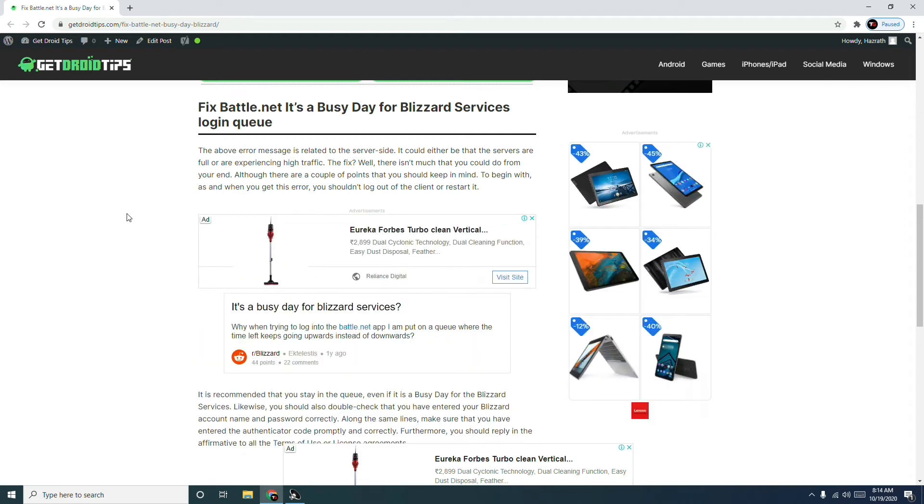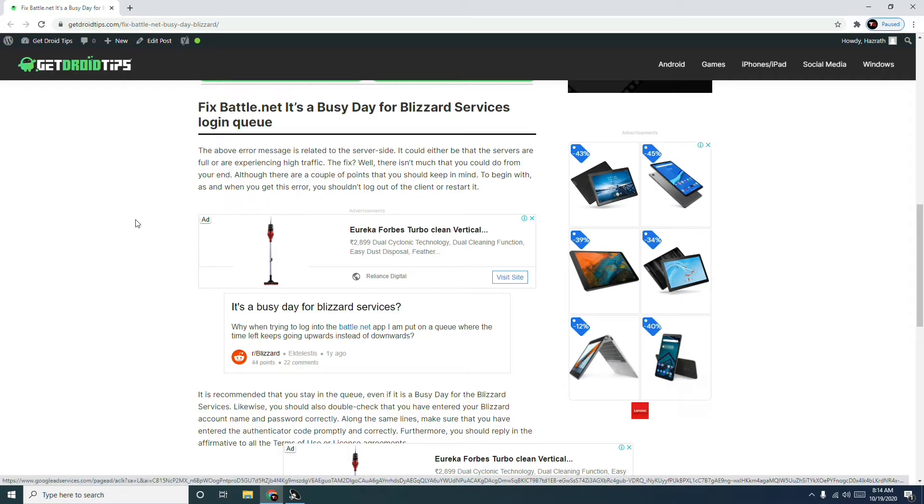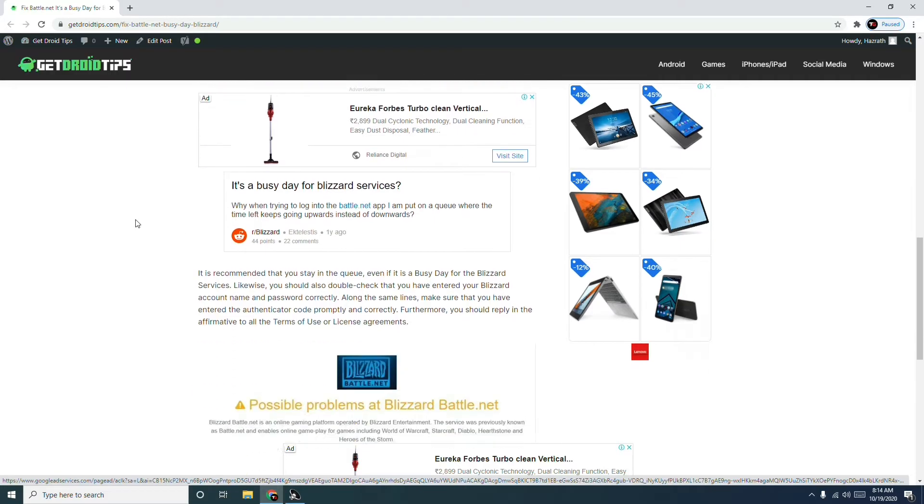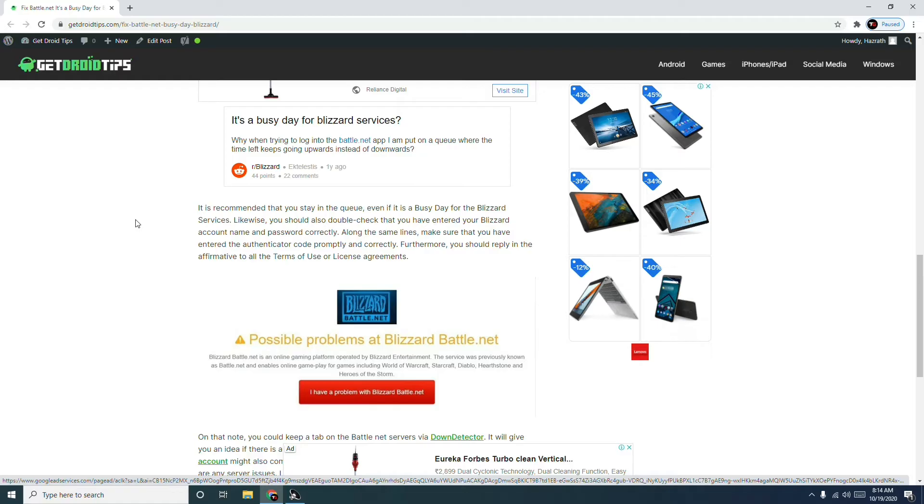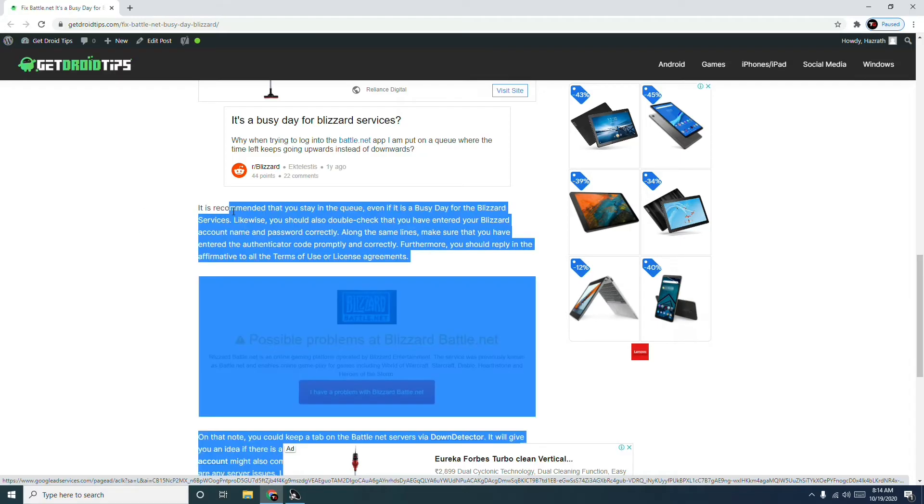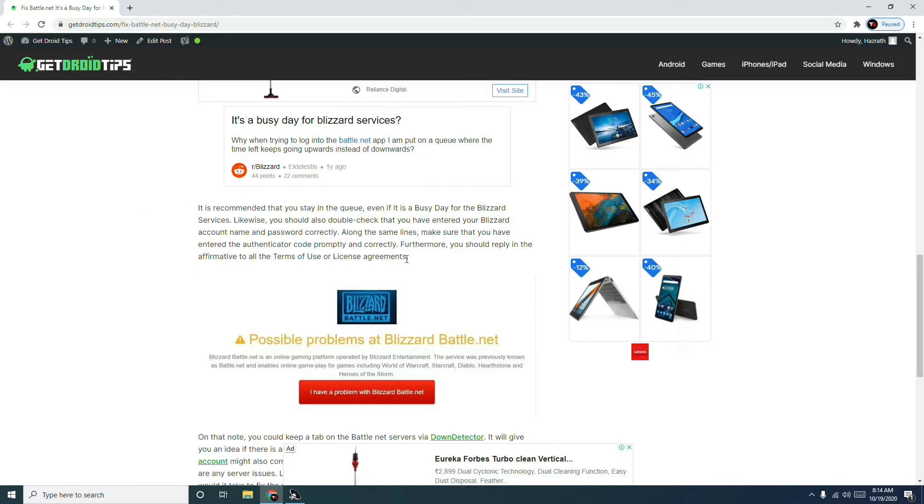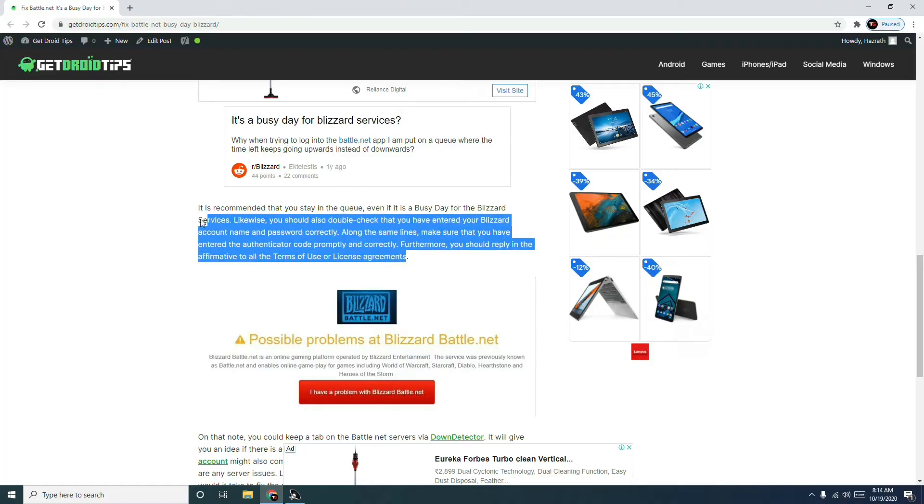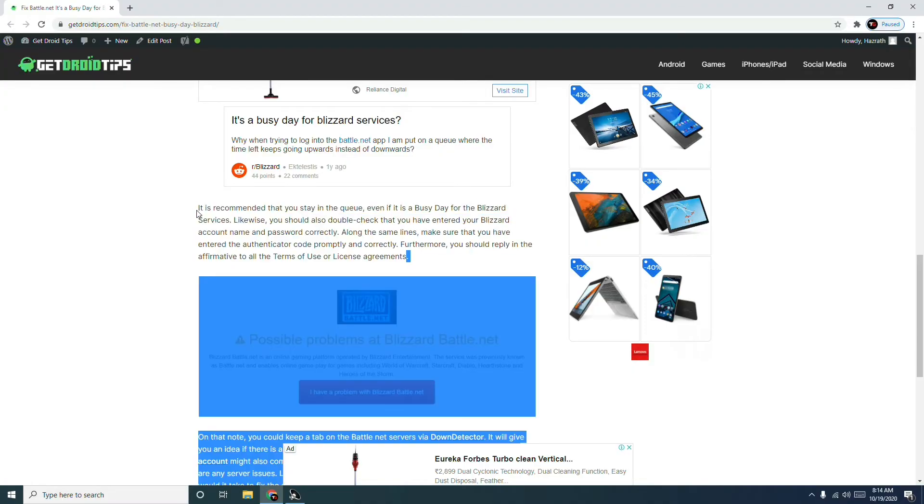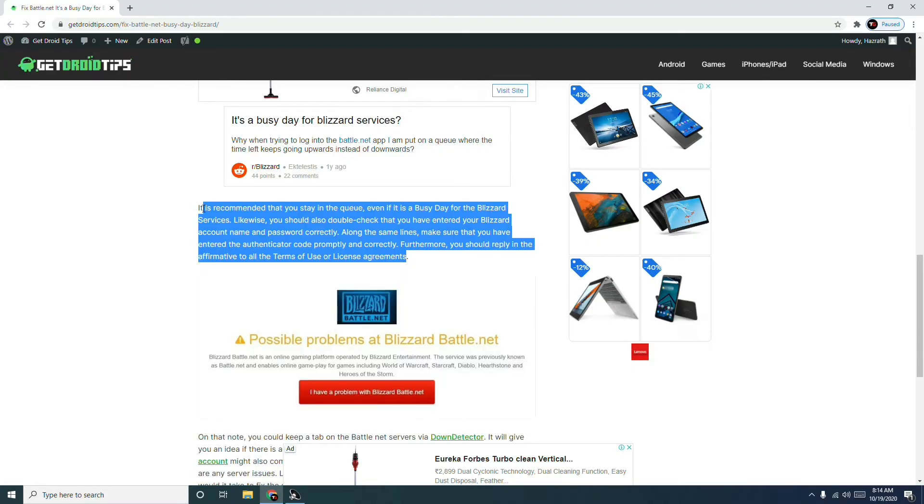There is no fix which I can guarantee you, but you can try some methods. What you have to do is try the following: Instead of leaving, you have to stay even if there